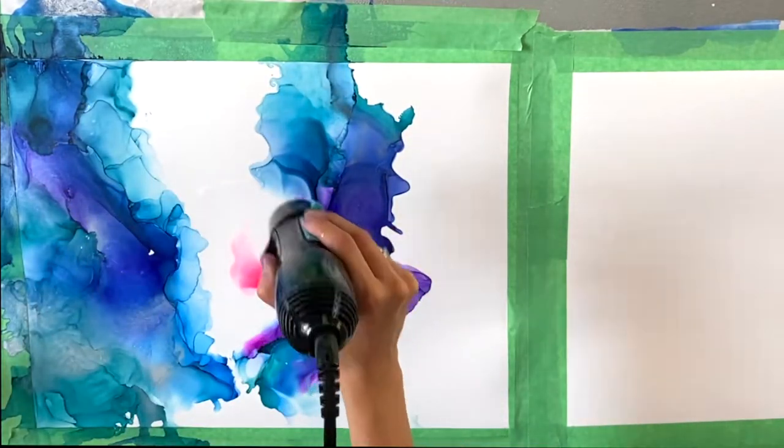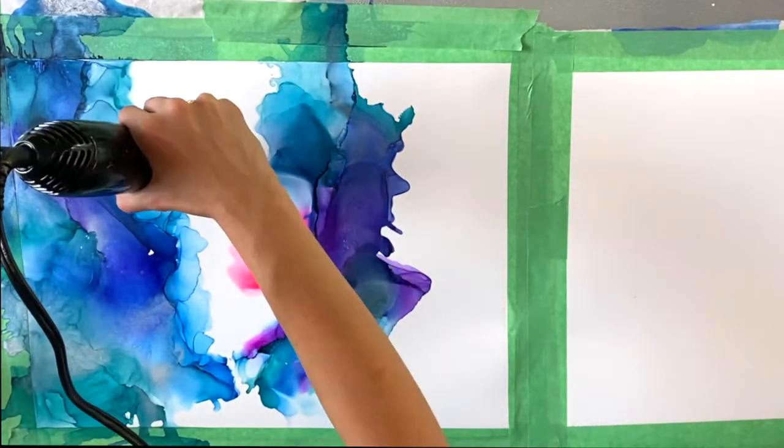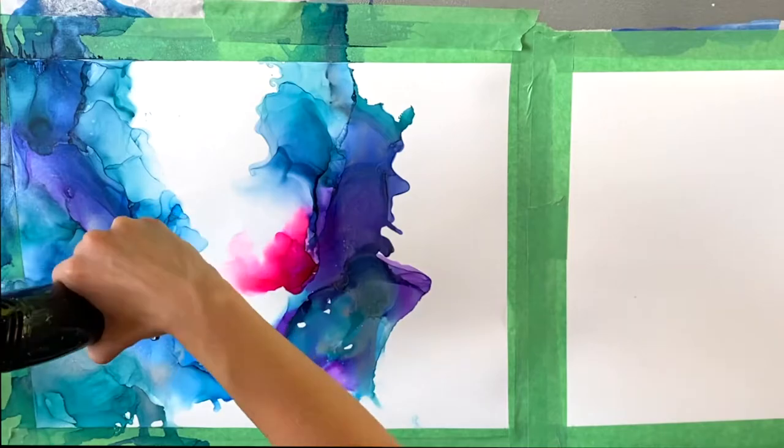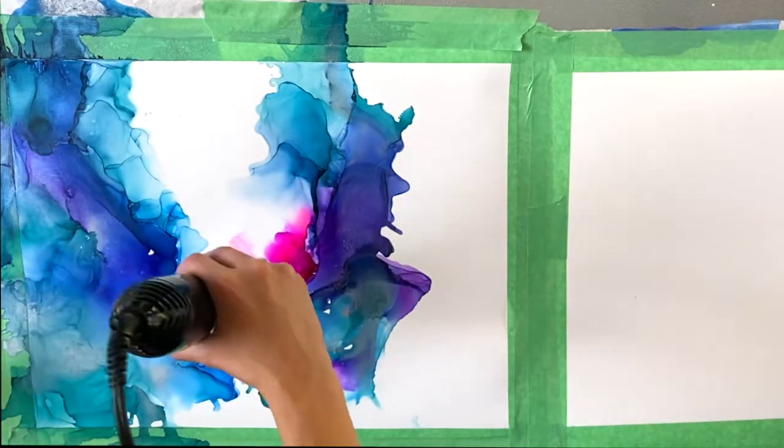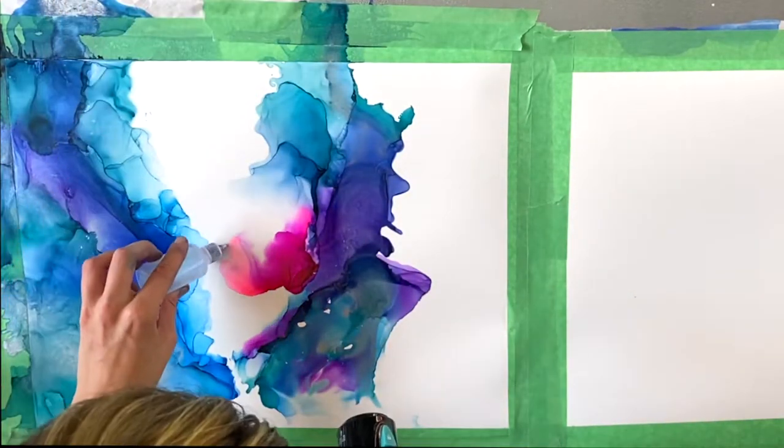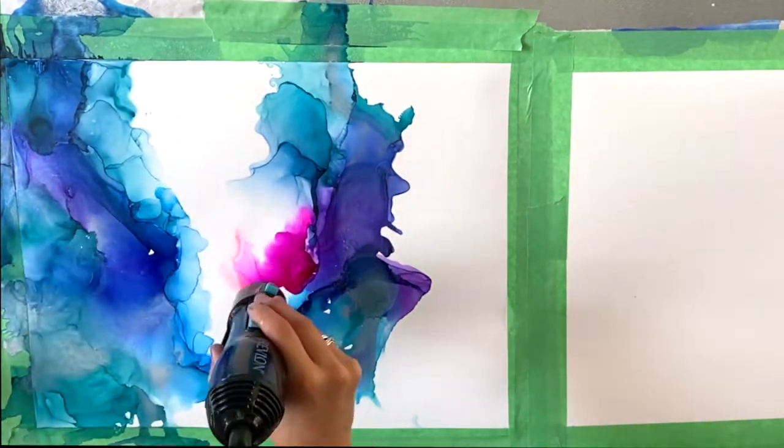So I'm actually considering doing a video and testing different metallics from different brands and just seeing what the differences are.